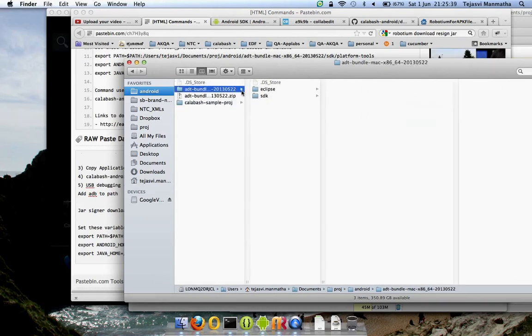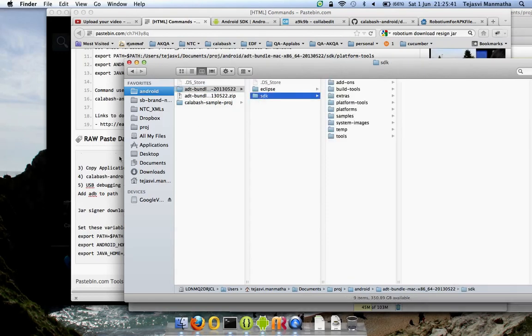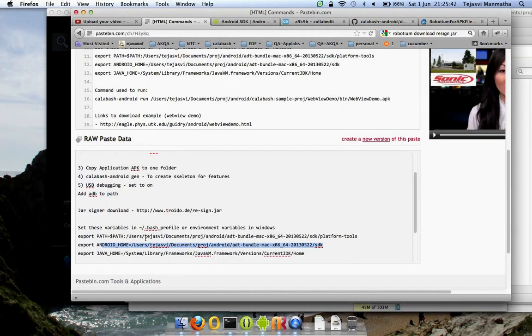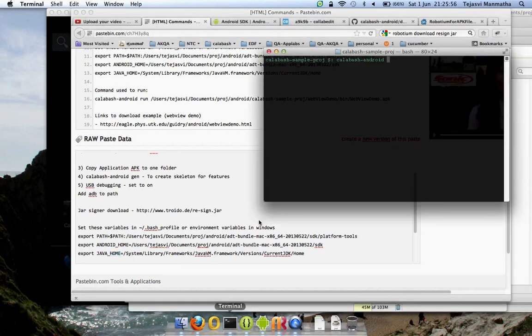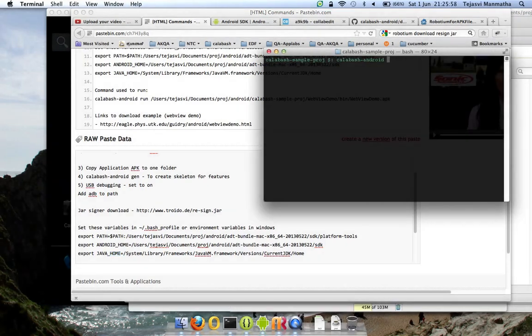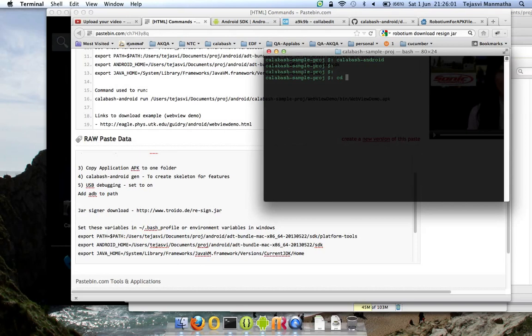JAVA_HOME is basically this path on your Mac, and it depends on Windows as well. After you set these three variables, go to terminal, go to your place where you have your resign jar. For me it's in my downloads folder.